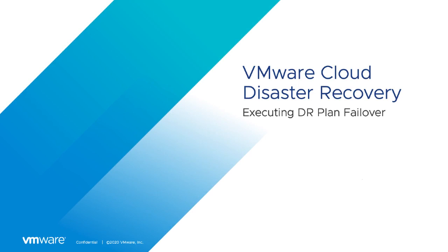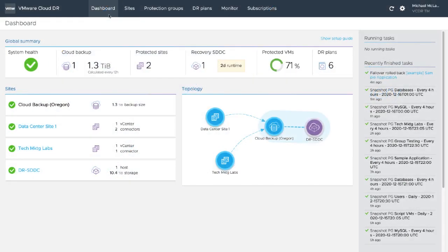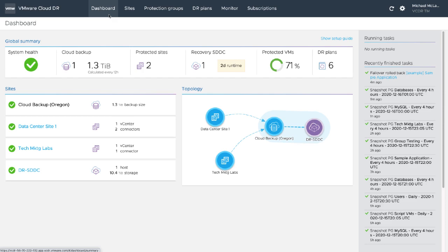In this demonstration of VMware Cloud Disaster Recovery, we will show how we can quickly and reliably recover VM workloads to VMware Cloud on AWS.